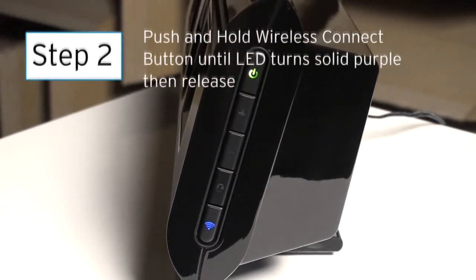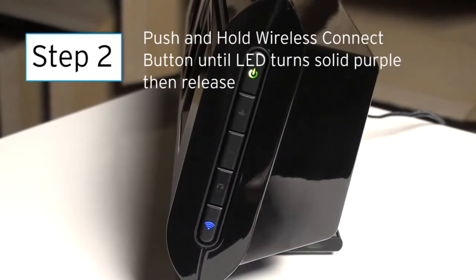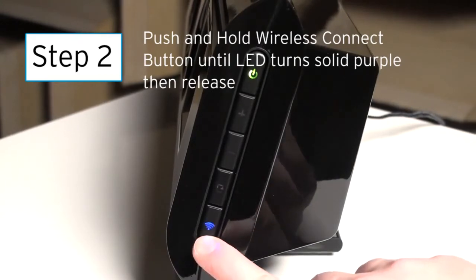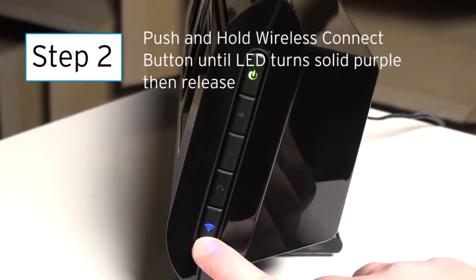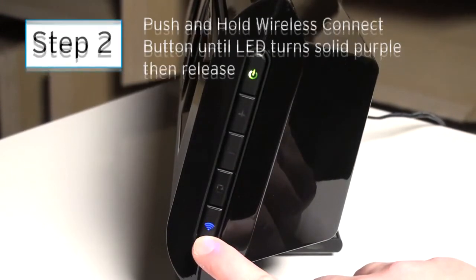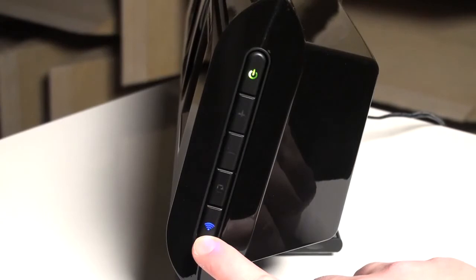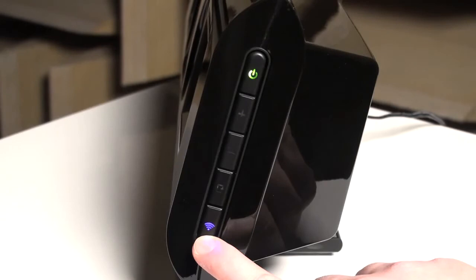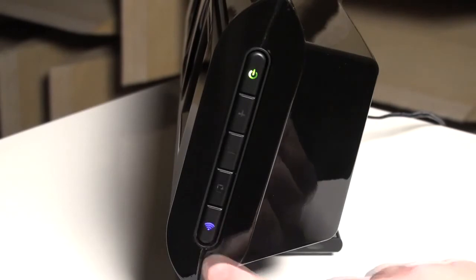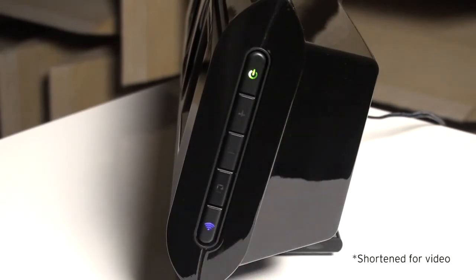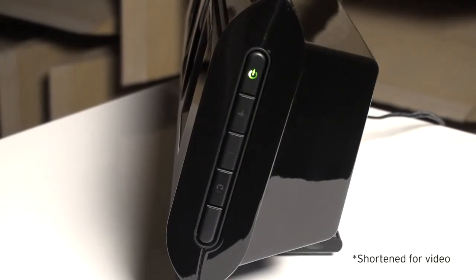Step 2. While that LED flashes blue slowly, push and hold the wireless connect button in until the LED turns solid purple. When it turns purple, release. The LED will now flash purple quickly for about 30 seconds, then will flash purple slowly.